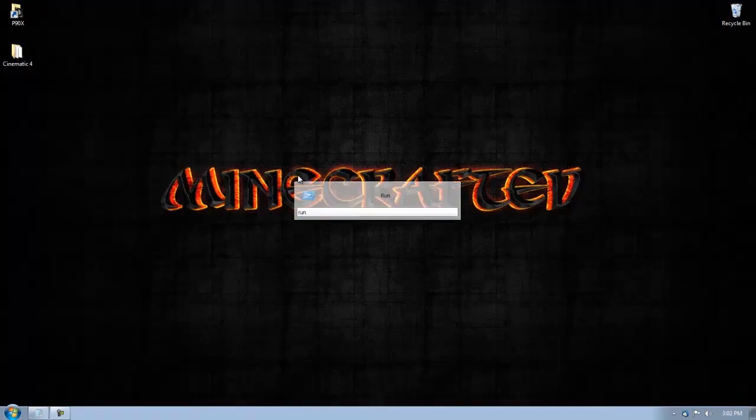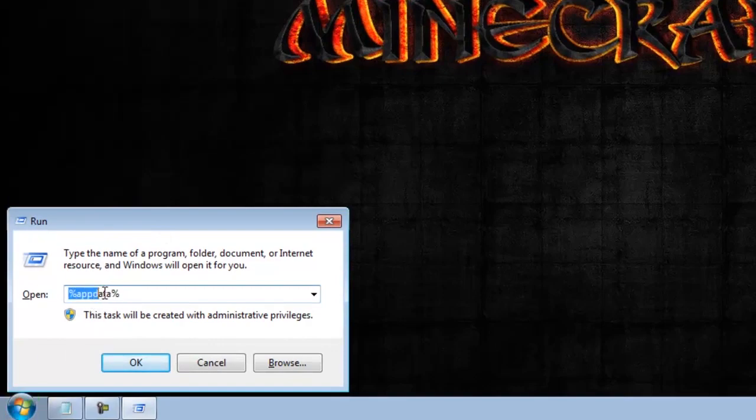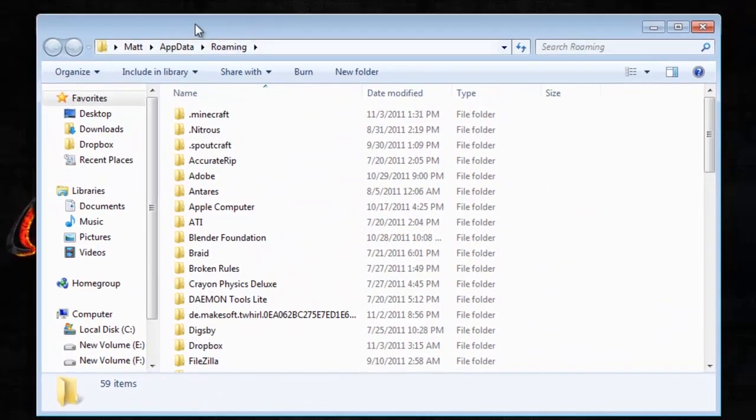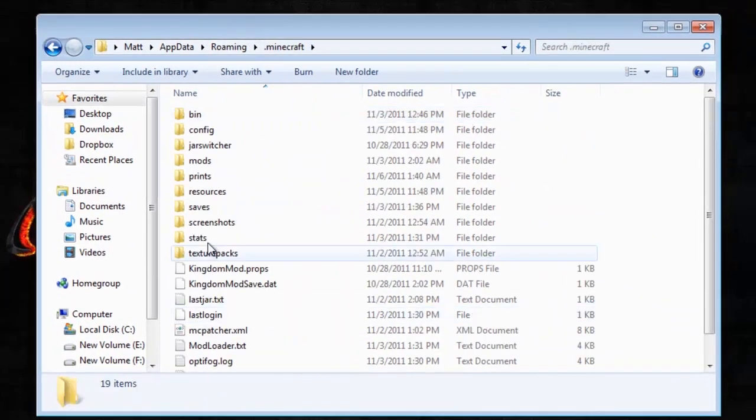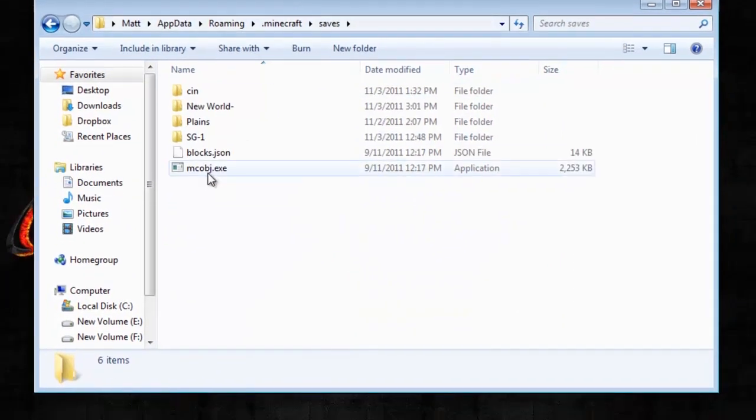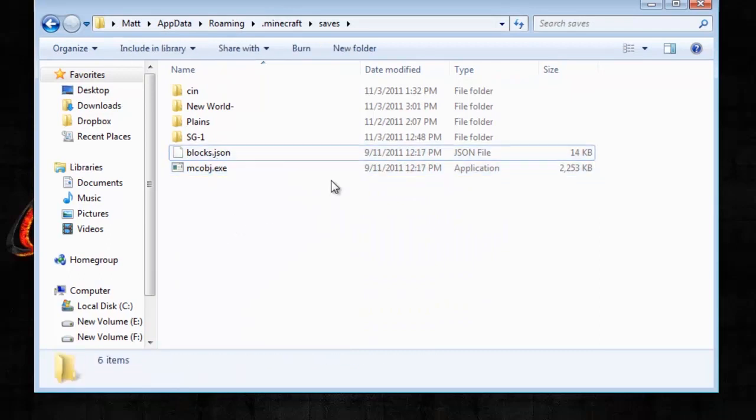Now, you need to go into your Minecraft folder. You can do that by typing in run from start and typing percent sign app data percent sign. Then go into your .minecraft folder, into your saves, and throw it here. So you see MC Object is here.